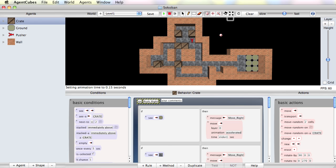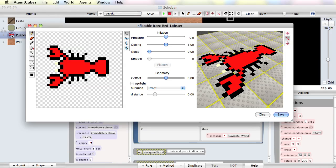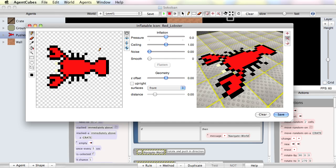Now I cannot just use the tool that I showed you to turn the lobster into a cube. That would not look very interesting. Instead, I'm going to use a process that we call inflatable icons to turn the lobster 2D image into a smooth, thousands of polygons 3D shape in just mere seconds. So I select my lobster. On the left hand side we see a traditional 2D editor for icons, similar to a Photoshop kind of interface.